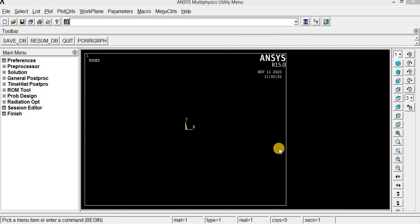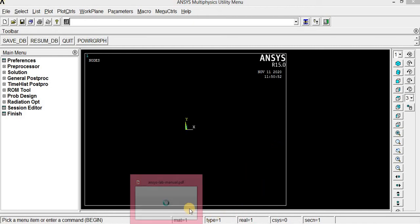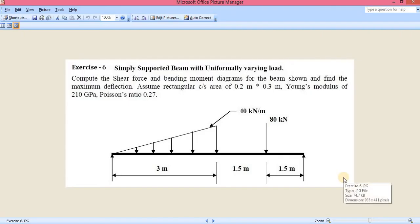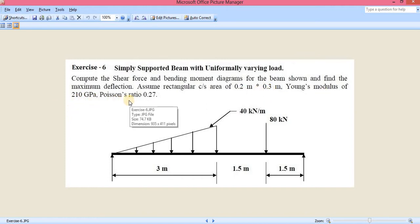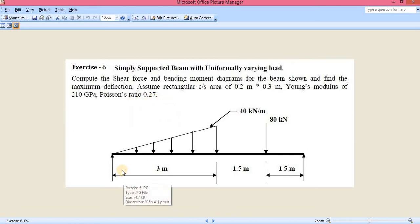In this video I am going to show how to make an analysis of a simply supported beam applied with uniformly varying load. We have to compute shear force and bending moment diagram for the beam shown in the figure, and also calculate maximum deflection. The rectangular cross-section of the beam is assumed as 0.2 m × 0.3 m, Young's modulus is 210 GPa, and Poisson's ratio is 0.27.